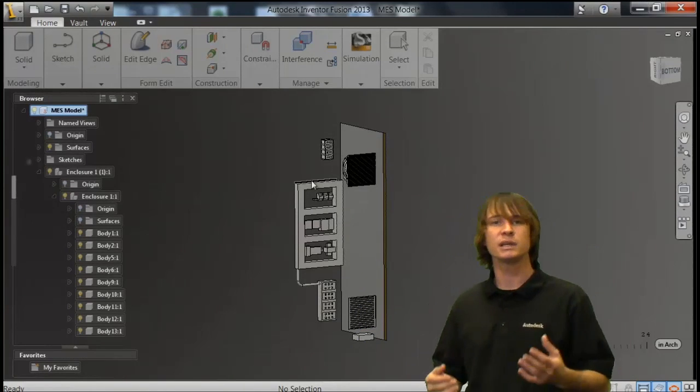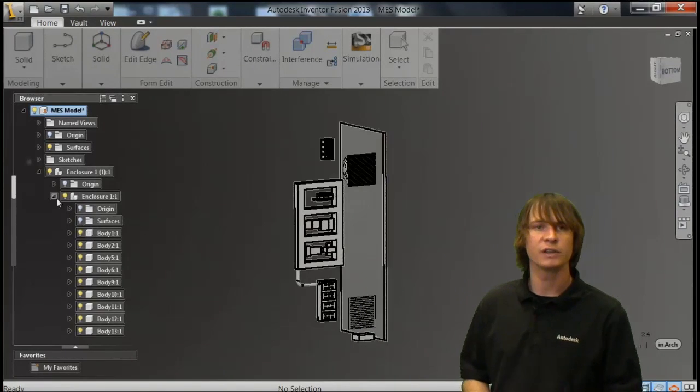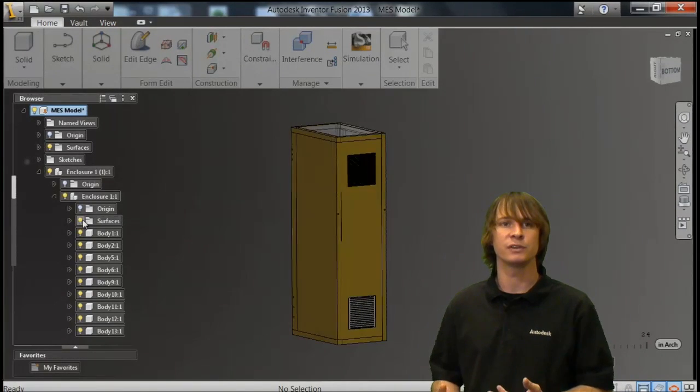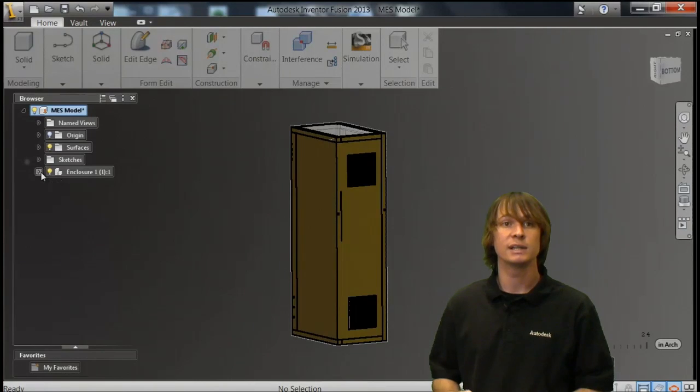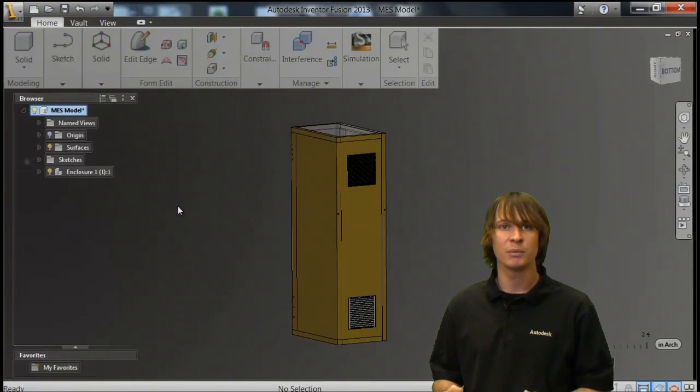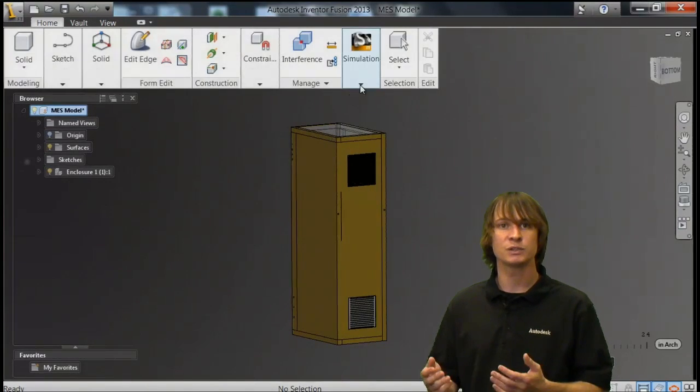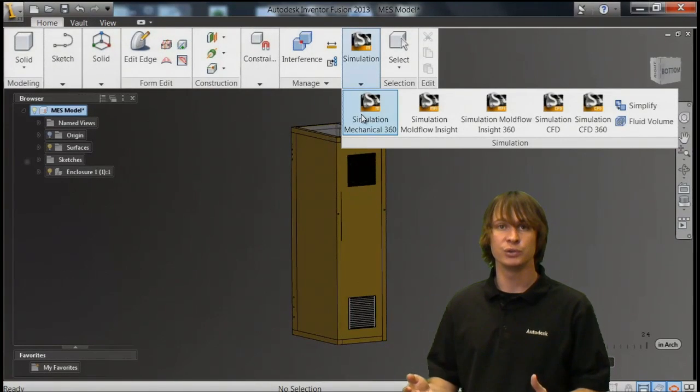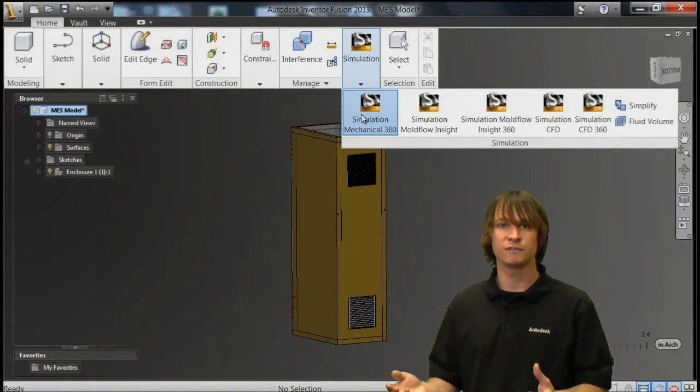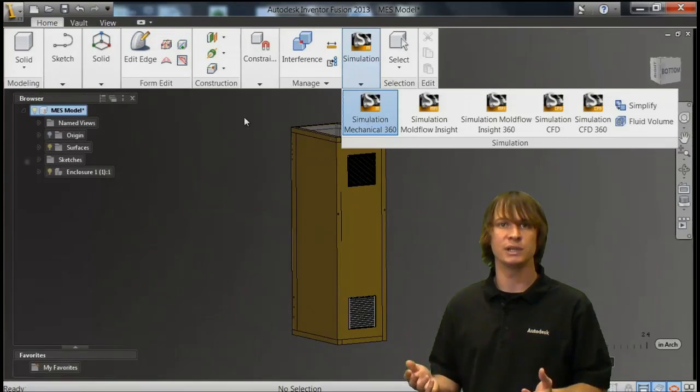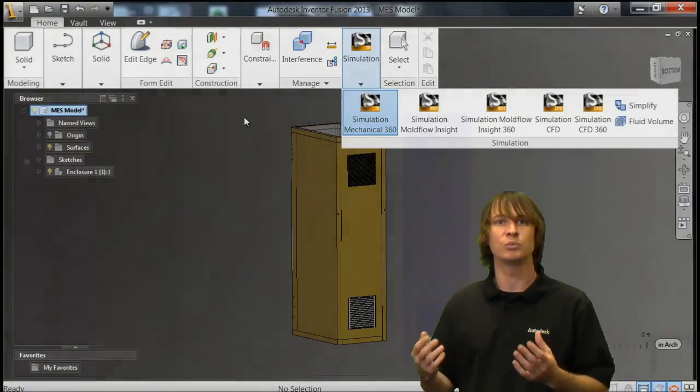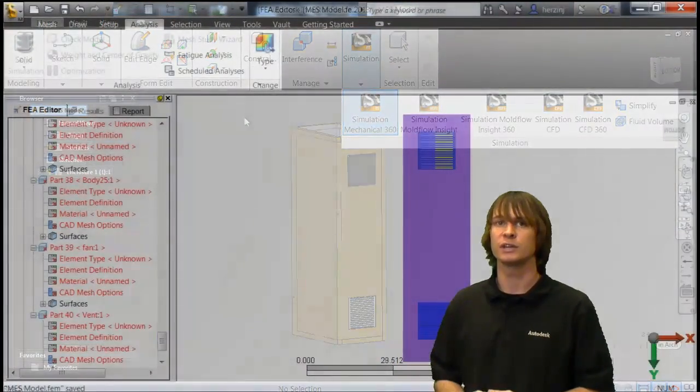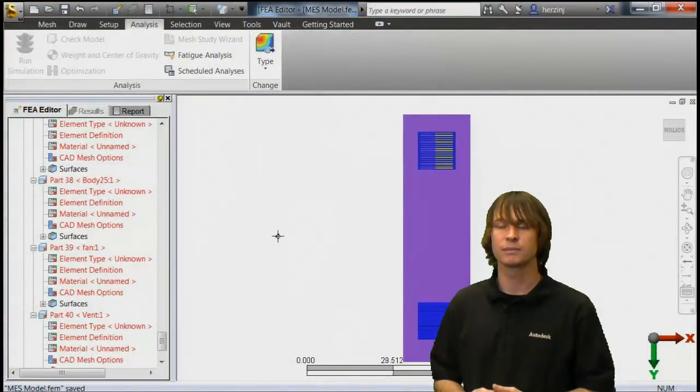You can easily just click and delete on any of the components that aren't necessary for the analysis. It's important to keep in mind that in this model, as well as yours, you use as few parts as you need, because the more parts, the more elements and the longer the analysis takes.